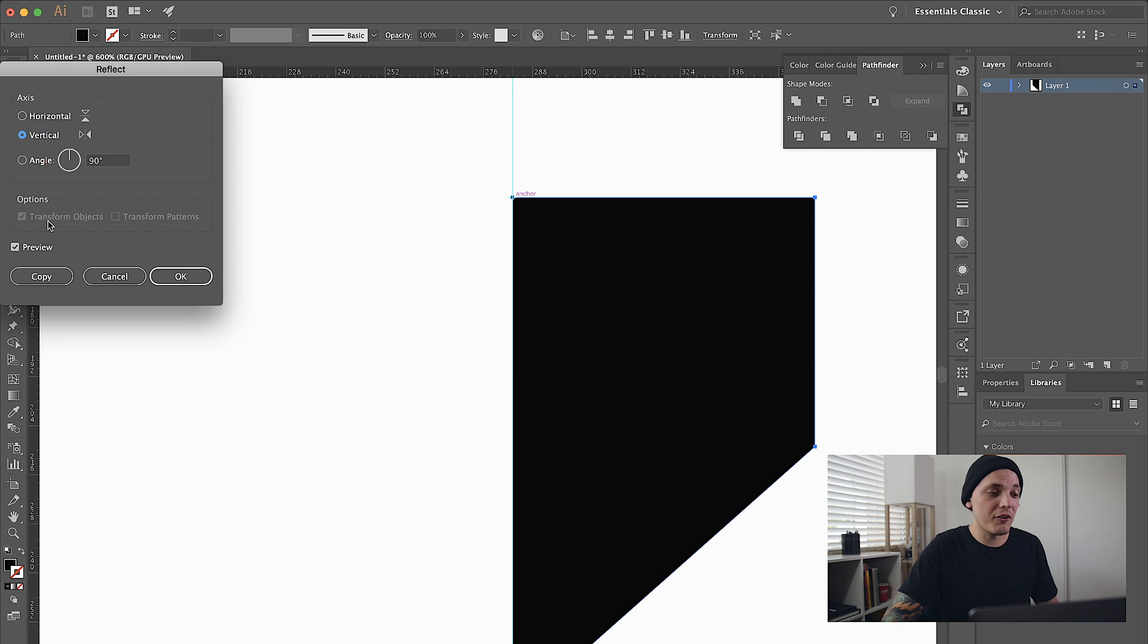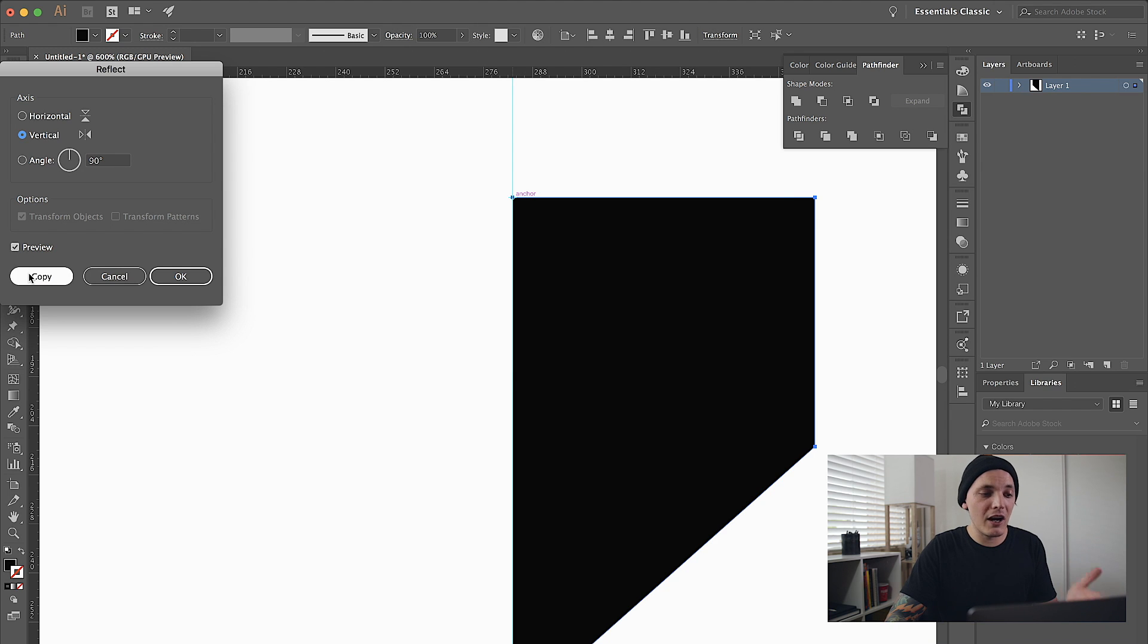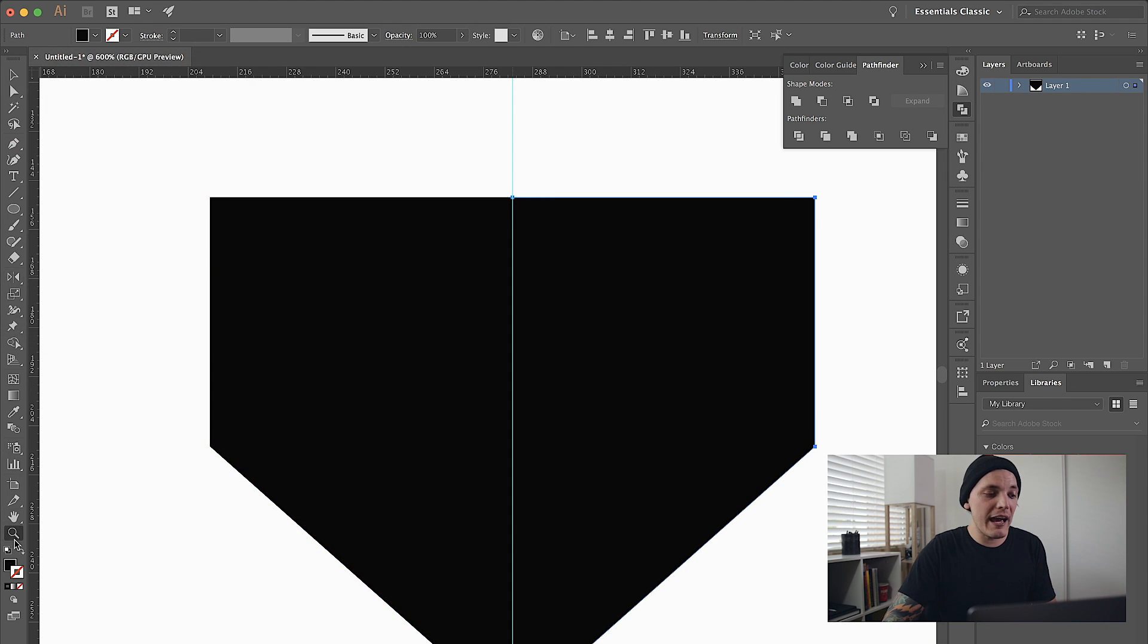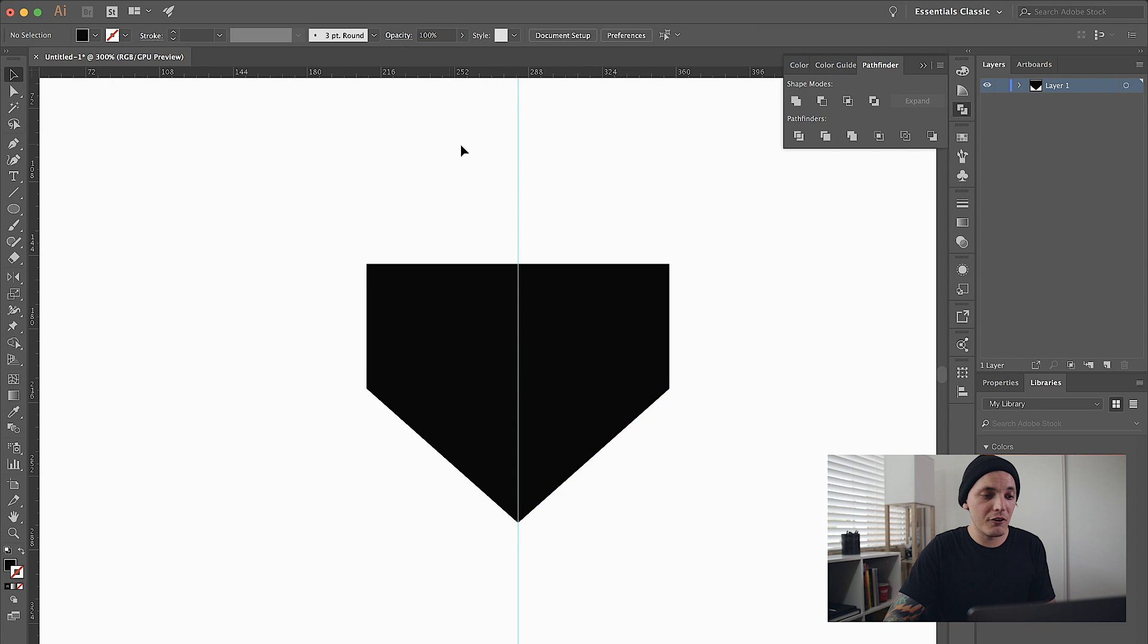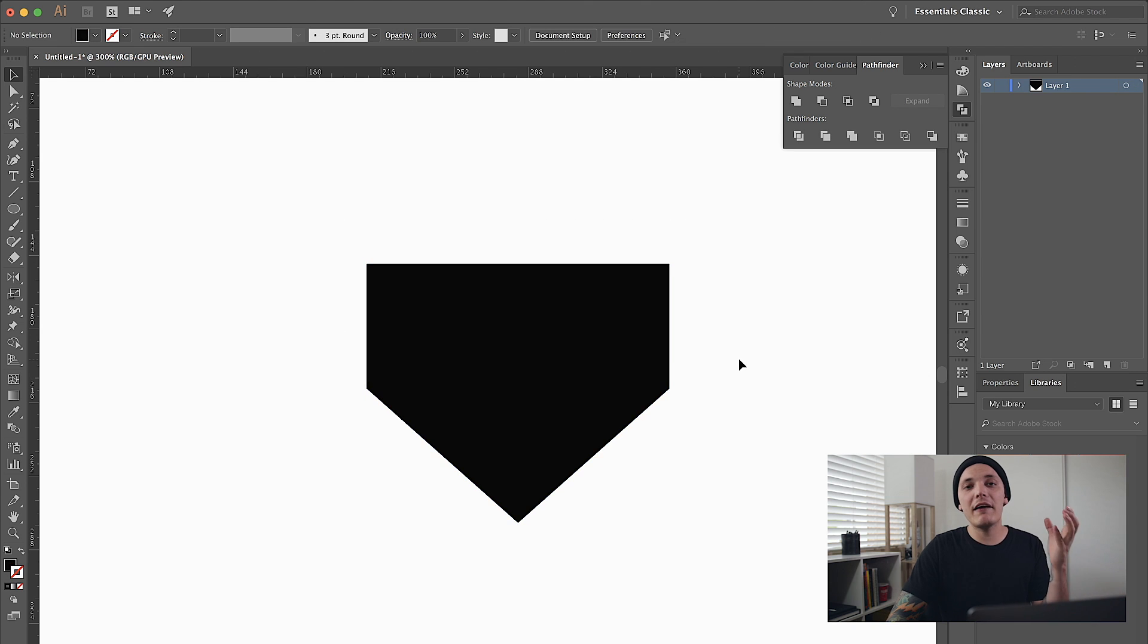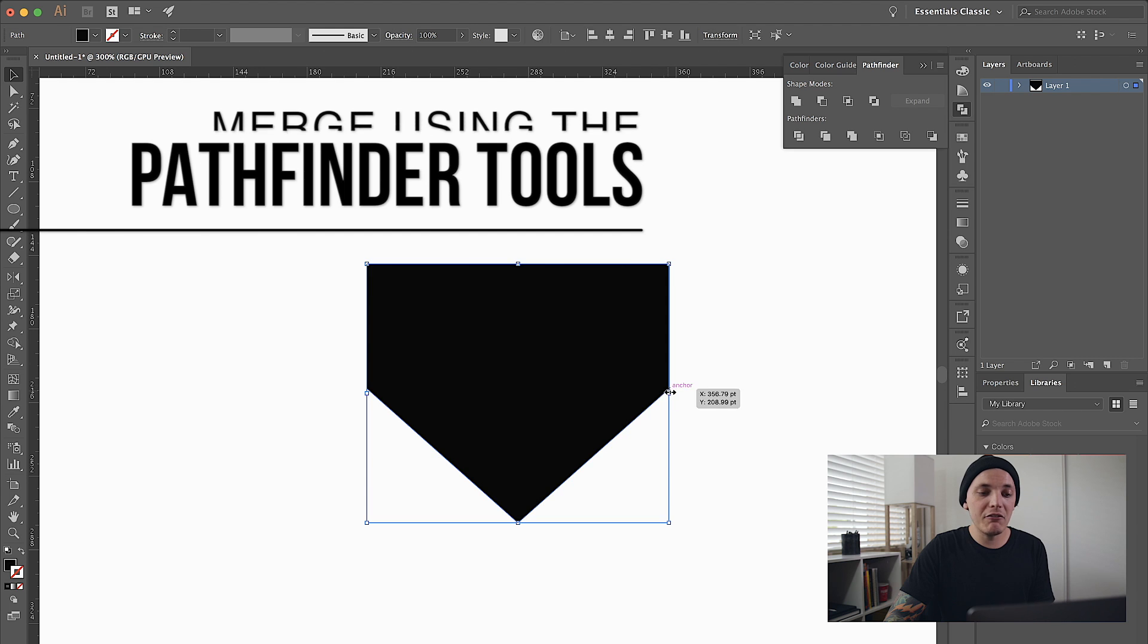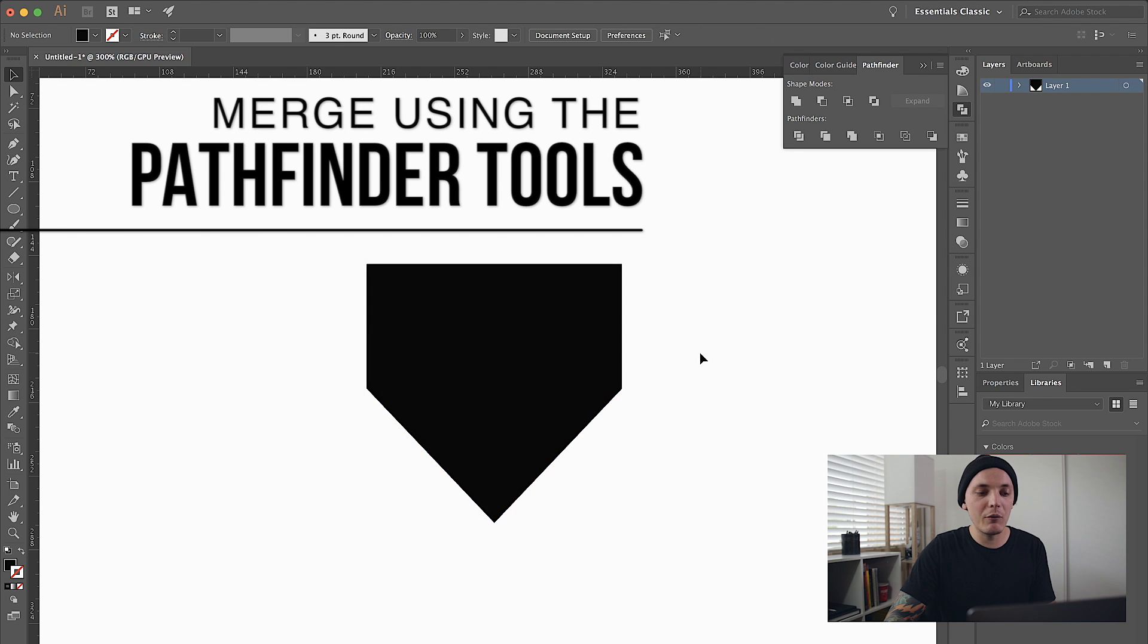I have Preview checked just so I can see what it's going to look like as the end result, and then I'm going to click Copy. Now we have two halves, so we have a full shape. Let me hide this line real quick. As you guys can see we have a full shape now. From here we can merge it together and resize it, do anything we really want to it.